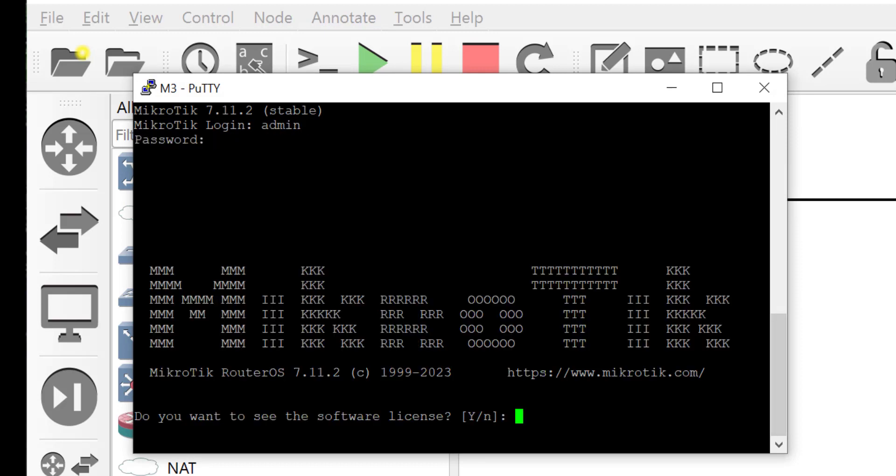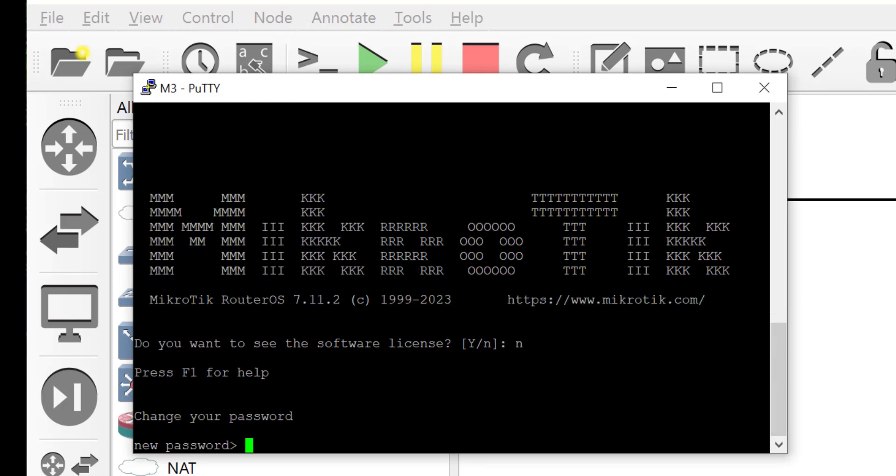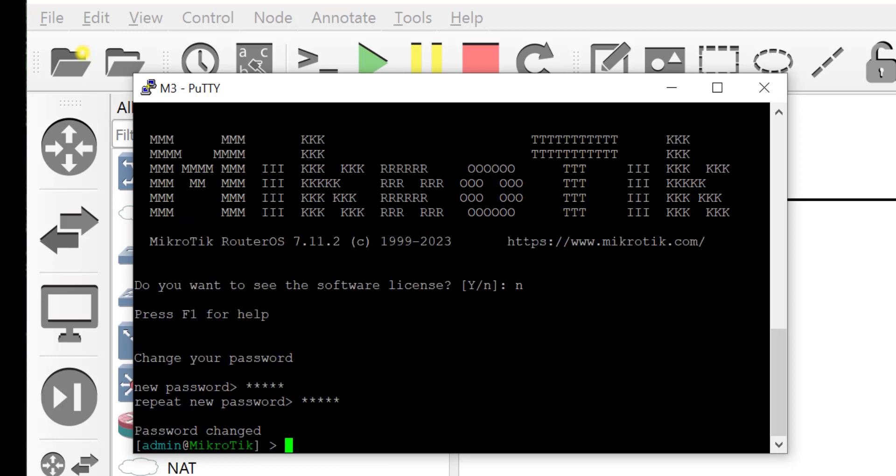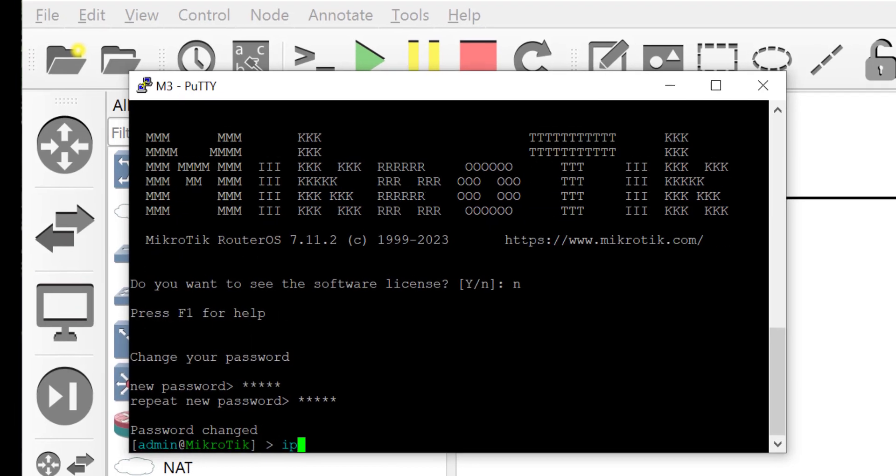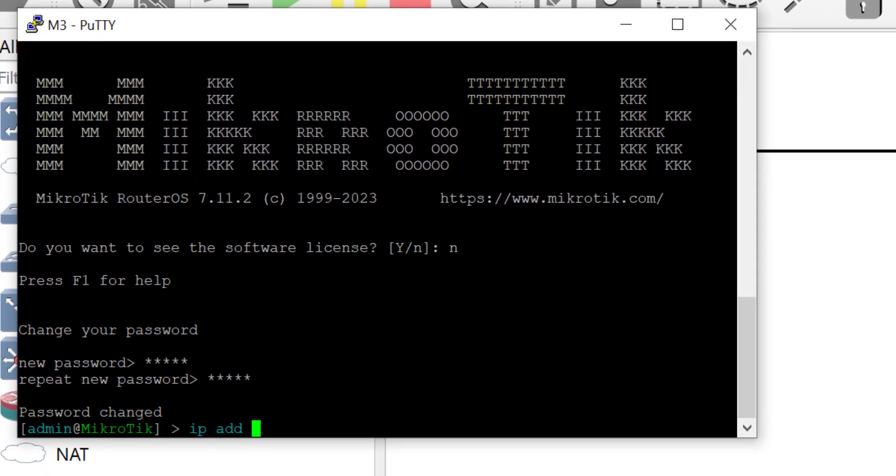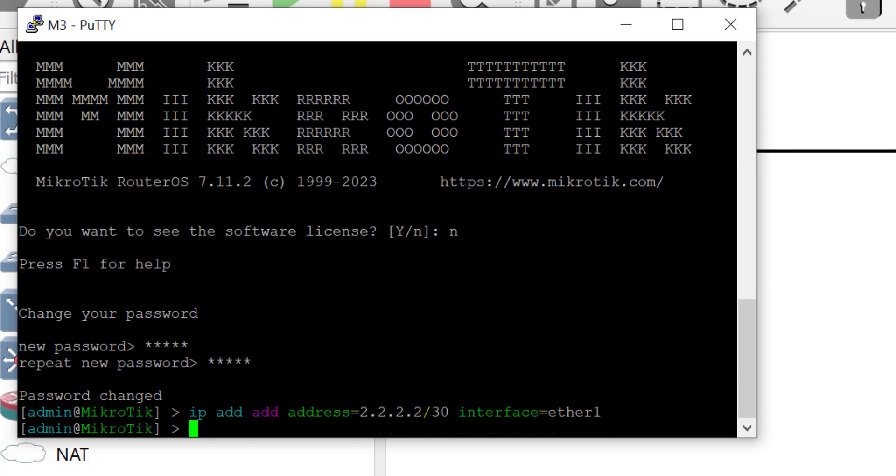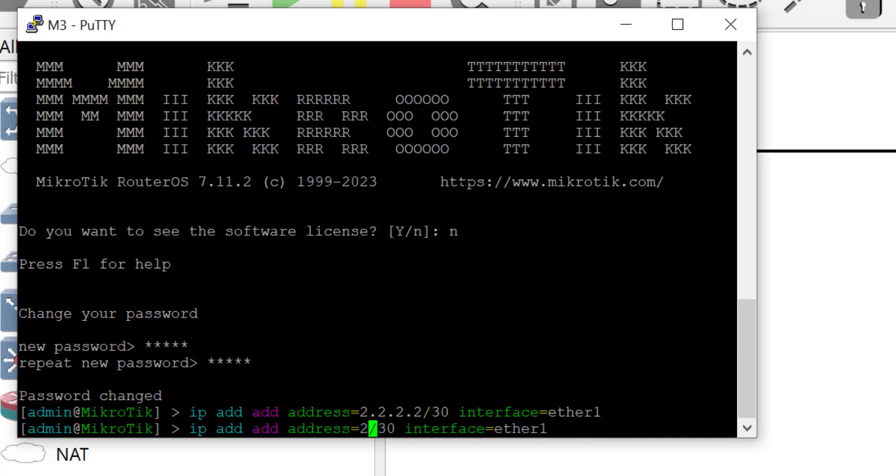Here on router M3 I'm going to log in and set a new password. The MikroTik router from RouterOS 7.0 comes with a default username of admin but then you are going to be asked to set the new password. So I have set the password and now I'm configuring the interfaces. There are two interfaces on router M3, one connects to router M2 and the other connects to router M4.